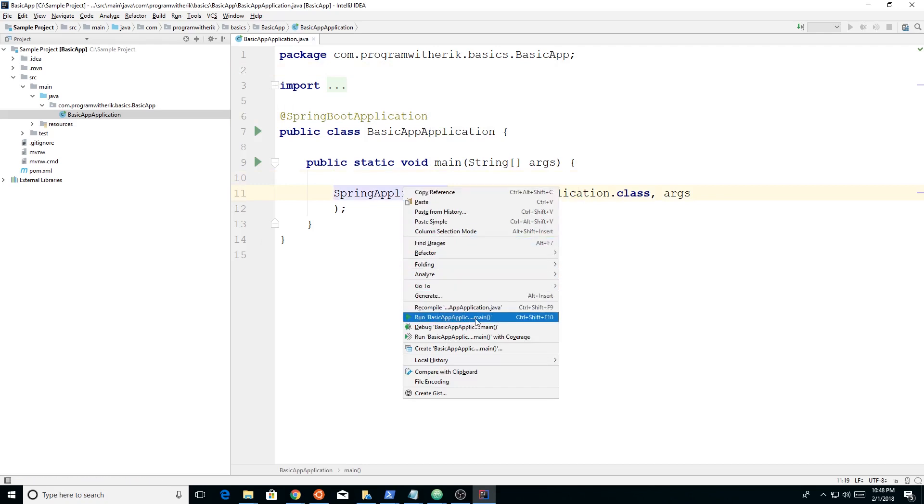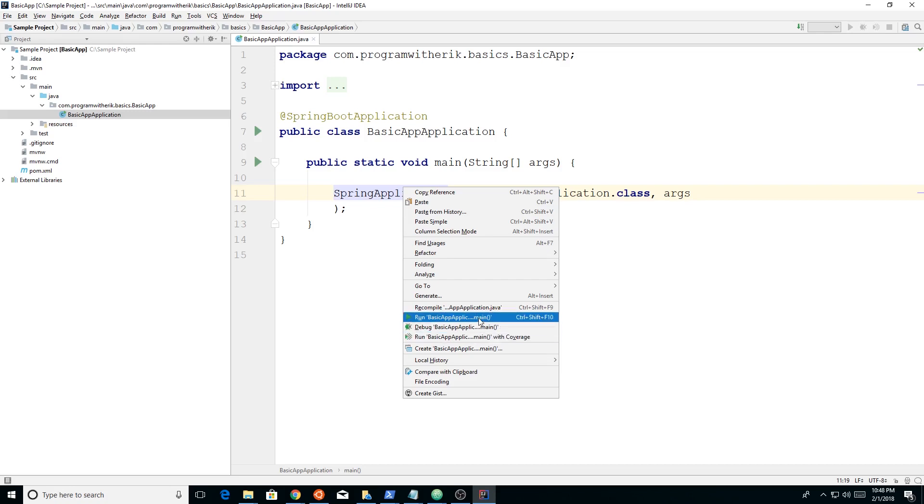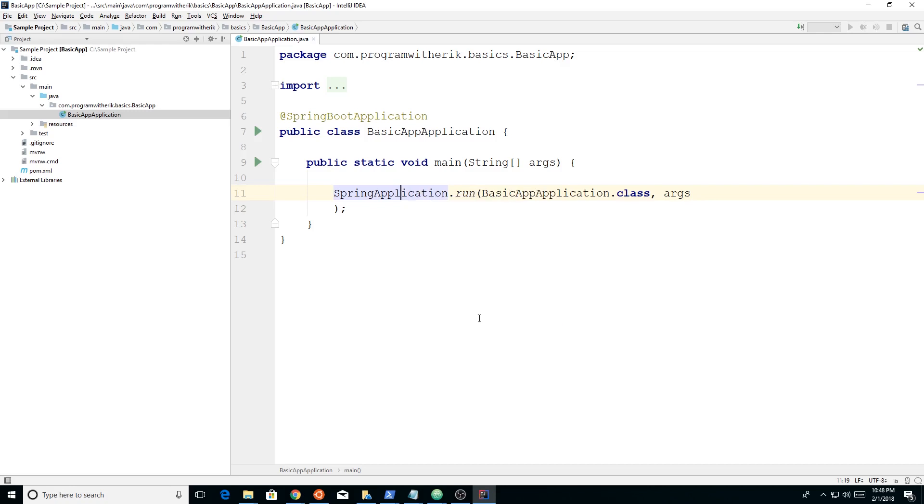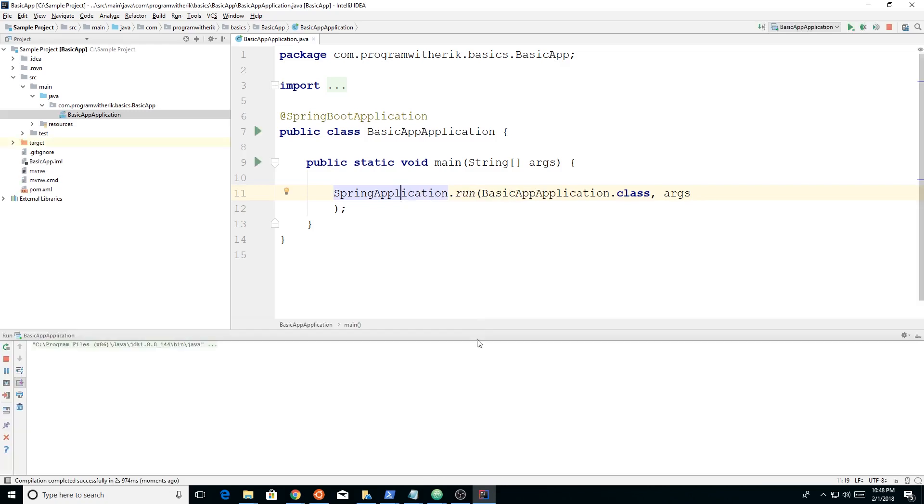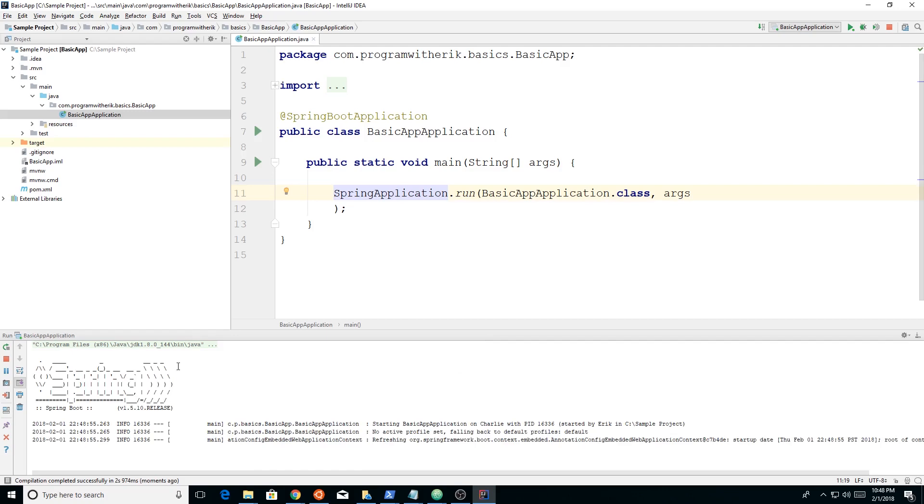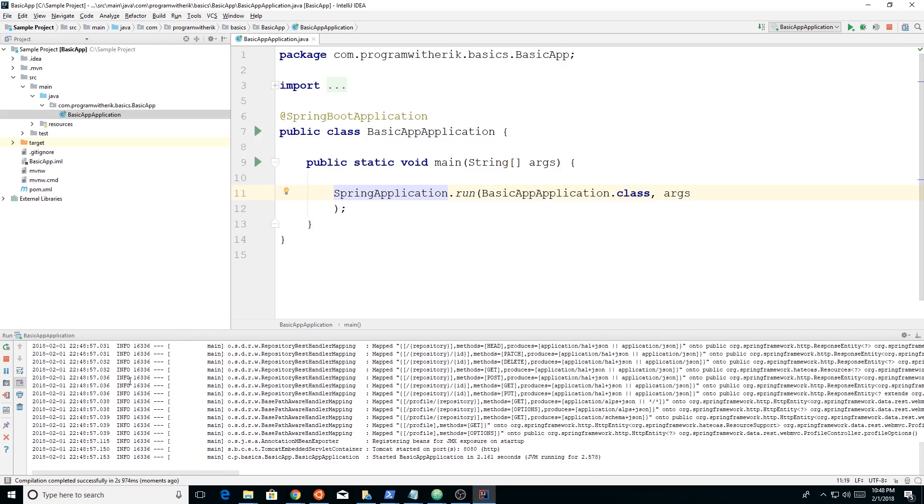You should already have one of the options should be run basic app dot main. So you should know that it's the main. Don't get confused. If you try to run it from a different folder, you may not have this. Make sure you go into the main and try to run it from there. Otherwise, you're going to have to configure your run settings.